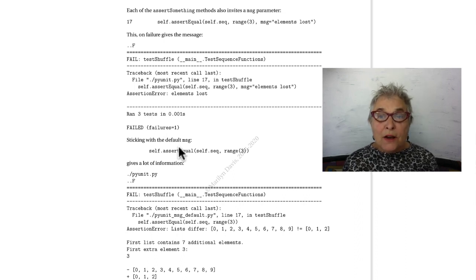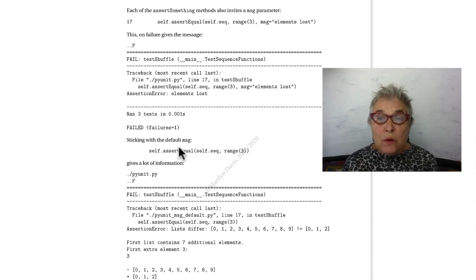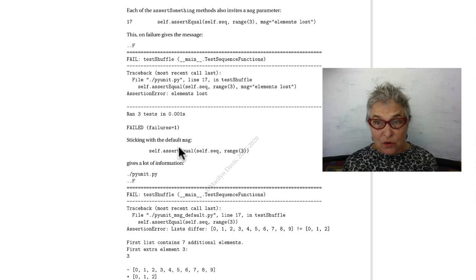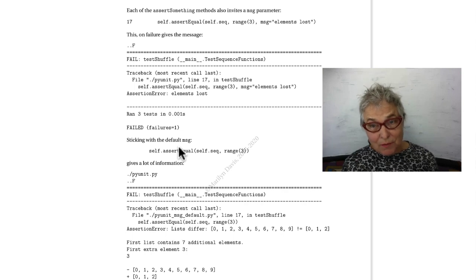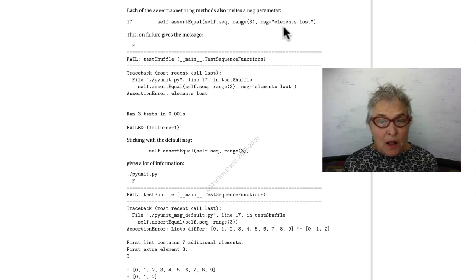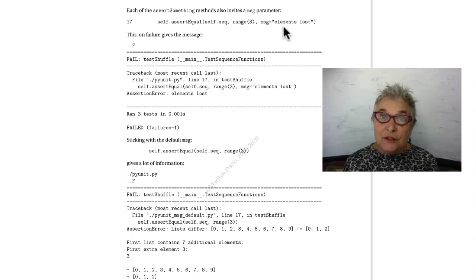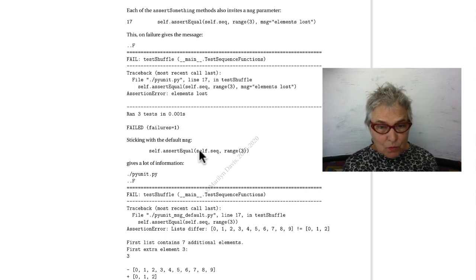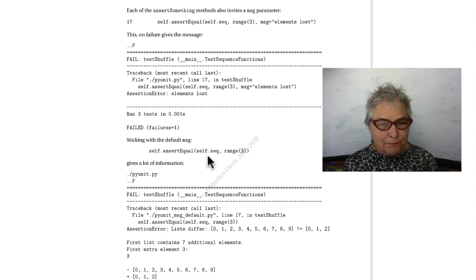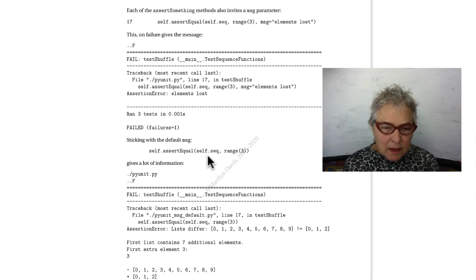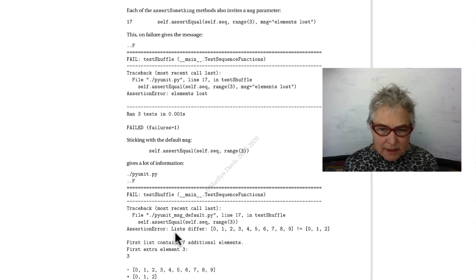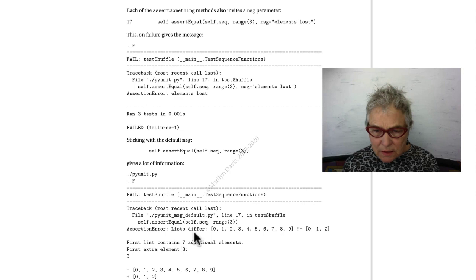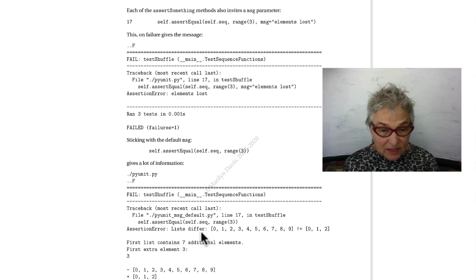If I don't do message equals something, then I get the default message. Let's look at it. Again, I'm asserting that the same not true happens. You get a failure. Now then, it tells us that the lists differ. It shows the two lists. It gives us the count.